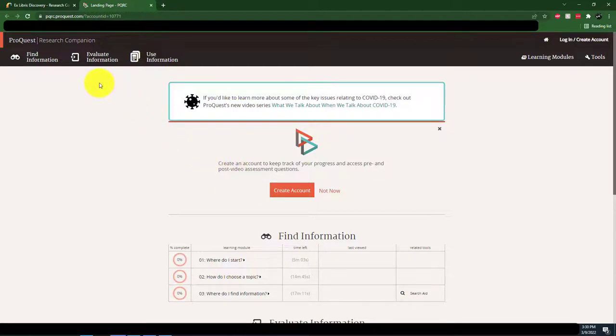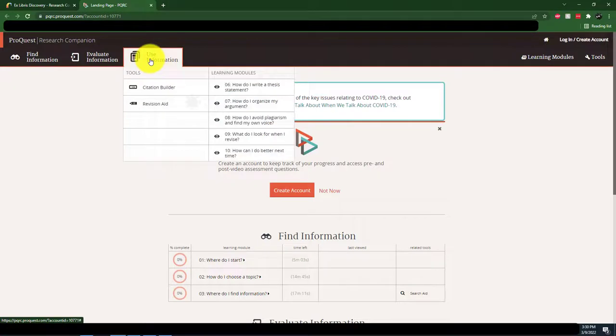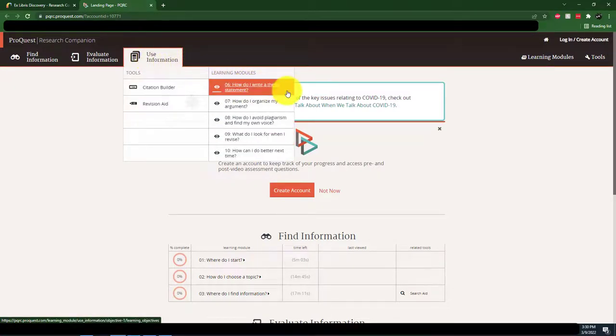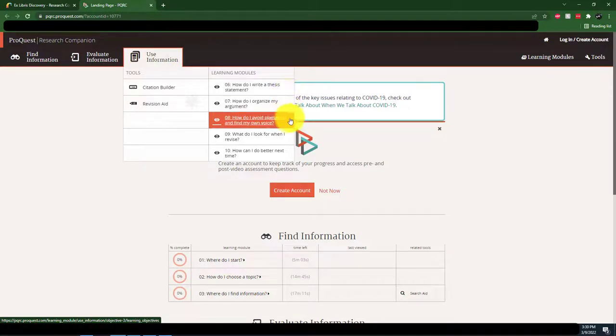However, if you click on Using the Information tab at the top of the page, you'll find several videos that teach you how to synthesize the ideas of other authors into your papers and projects.